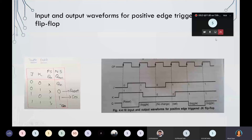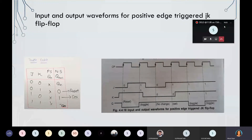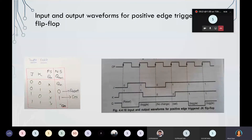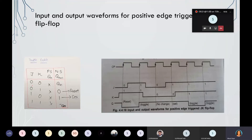Here we observe the input and output waveforms for positive edge triggered JK flip-flop. Your clock pulse is positive edge triggered. This is the truth table of JK flip-flop. At the left hand side you may observe the truth table — how the JK flip-flop behaves for the next state. When J and K equal to 0, 0, there will be no change condition, meaning the next state is equal to the present state.